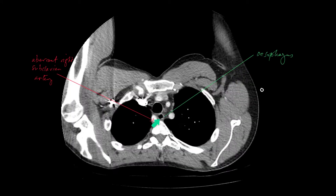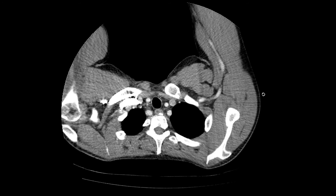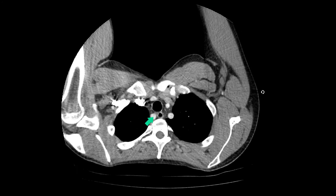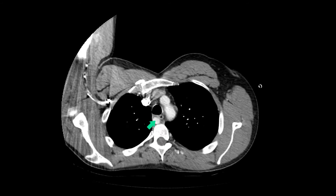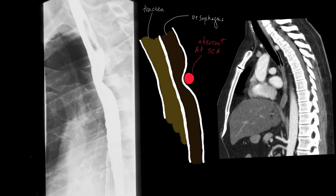Here is the right subclavian artery. On a lateral barium swallow you can see the indentation made by the aberrant right subclavian artery on the barium column. Here is the trachea anteriorly. Here is the esophagus. And this is the impression made by the aberrant right subclavian artery.